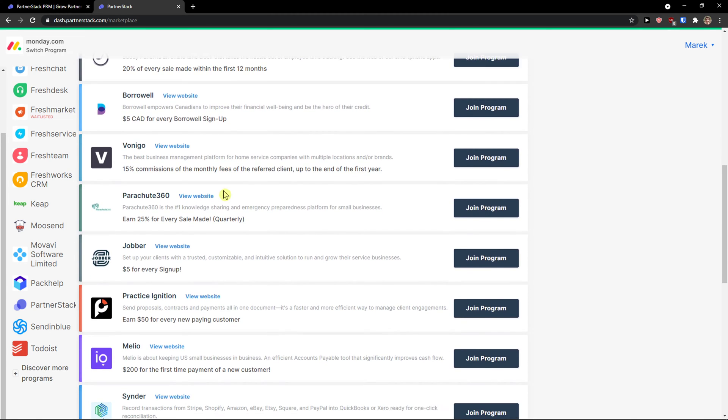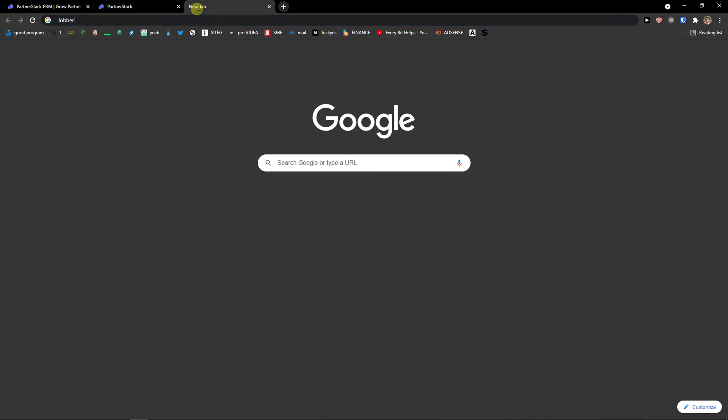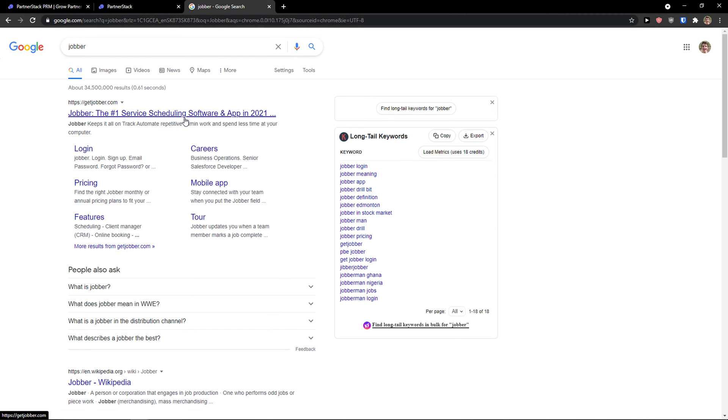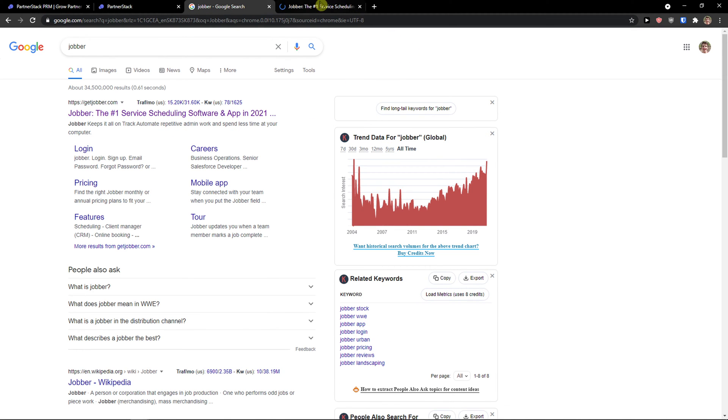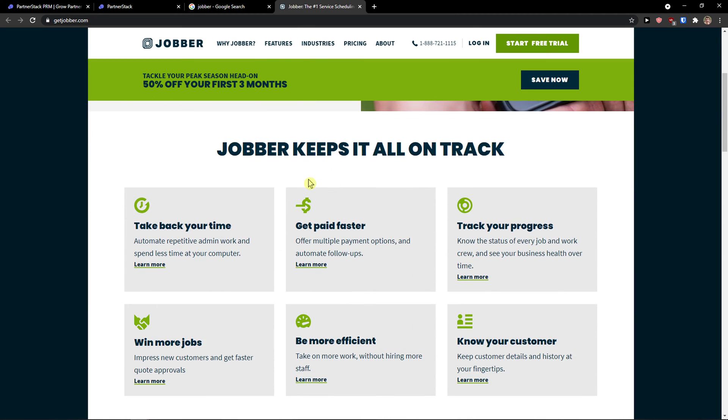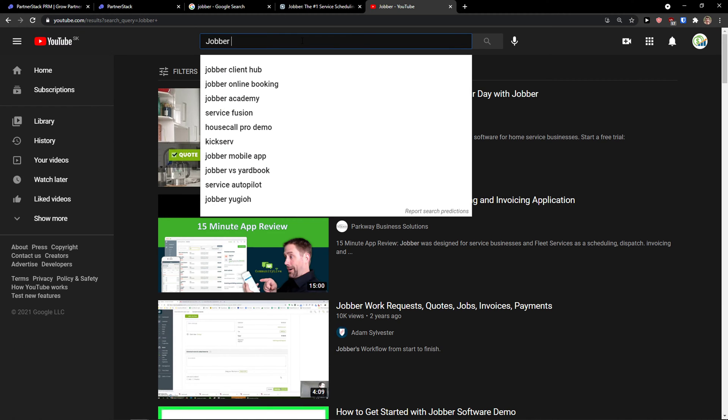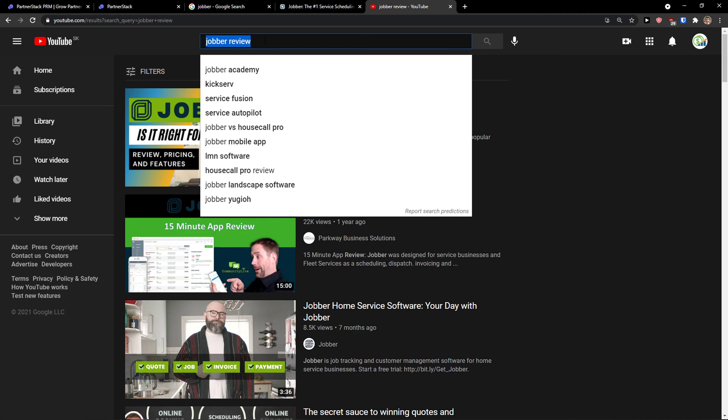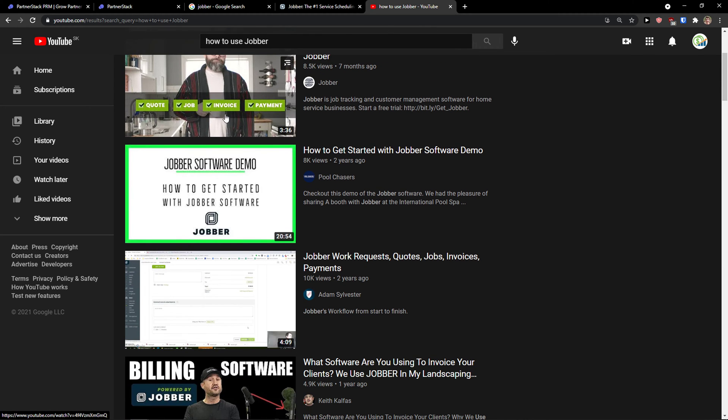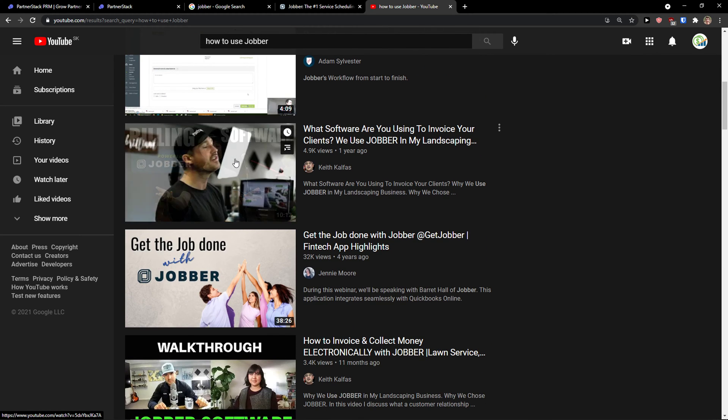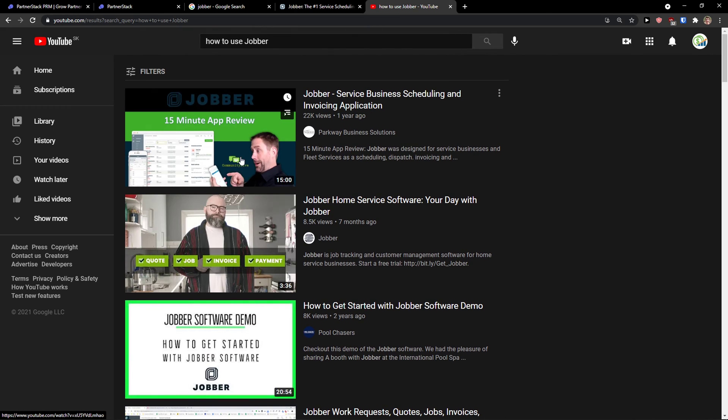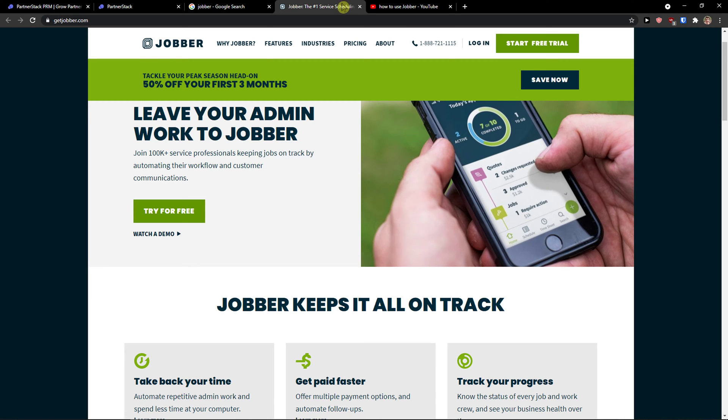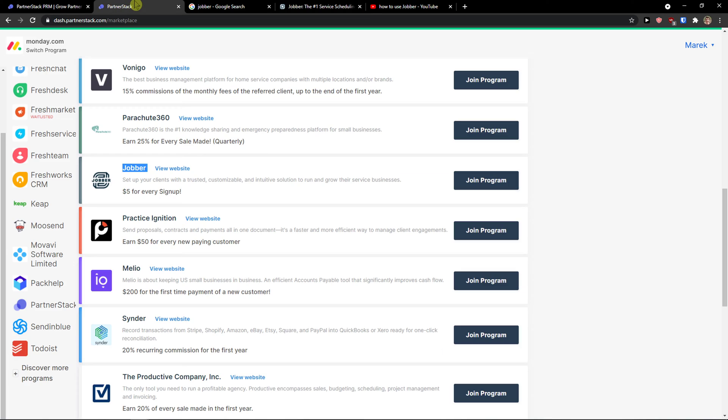So as you can see, Jobber, we see Jobber $5 for every sign up. I just write in Google what it is about, and then I can start free trial. What I would do is I would just come here, Jobber review. Okay, this is not a huge competition. How to use Jobber. As you can see, I would make a tutorial on this. Probably I'm going to make it right now because I see there is not a lot of competition.